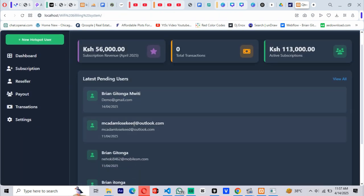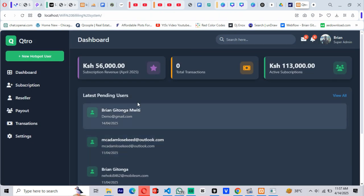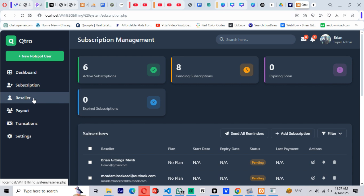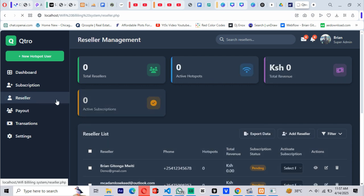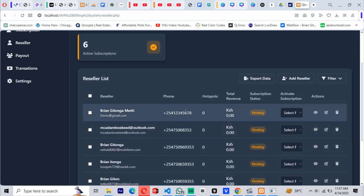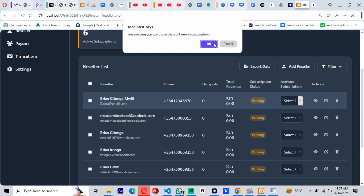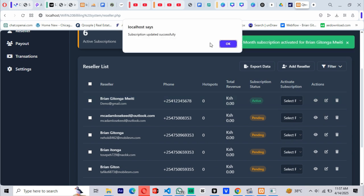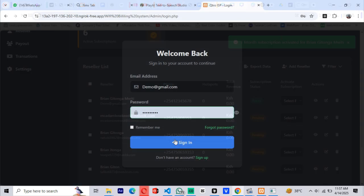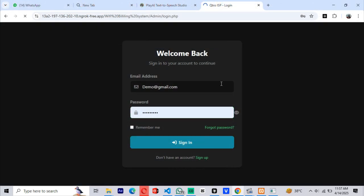Since I'm the admin of the system, I'll now approve myself using a one-month subscription on my super admin dashboard that manages all my ISPs. Now, we can log in and access our dashboard.